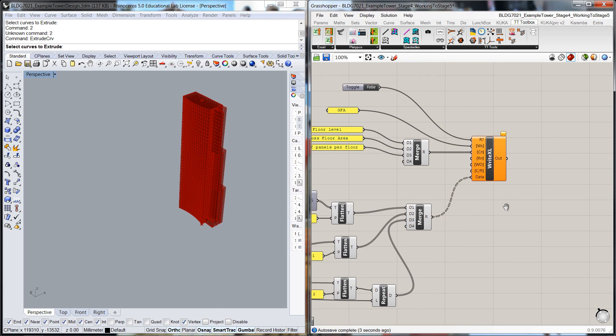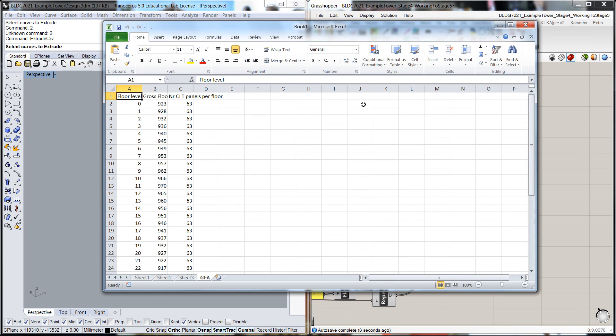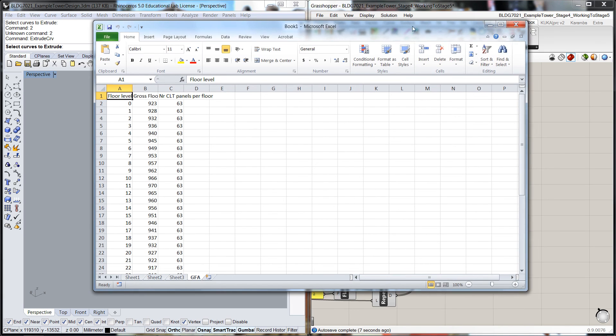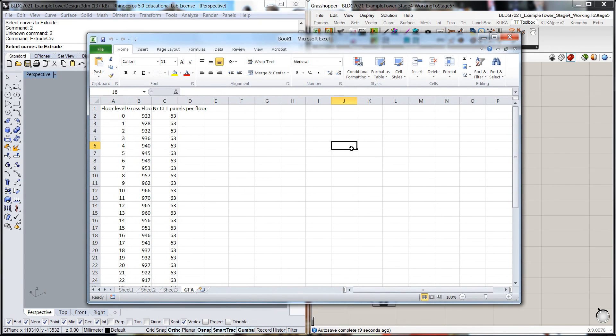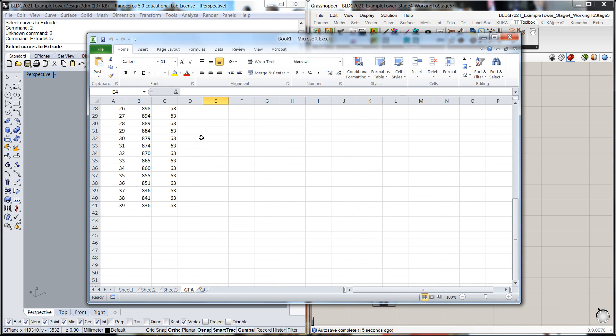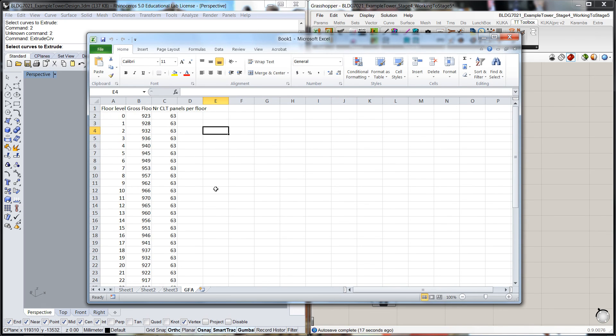If we toggle this on to true, you should be able to see. So floor level, gross floor area, number of CLT panels. And it's coming in through there.